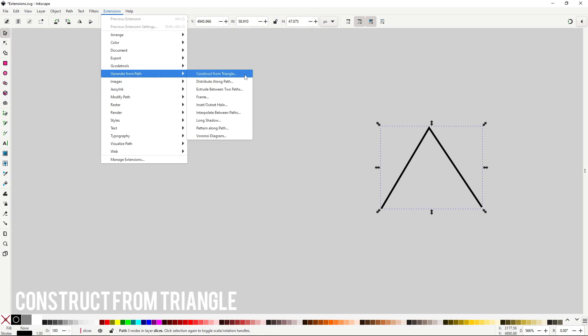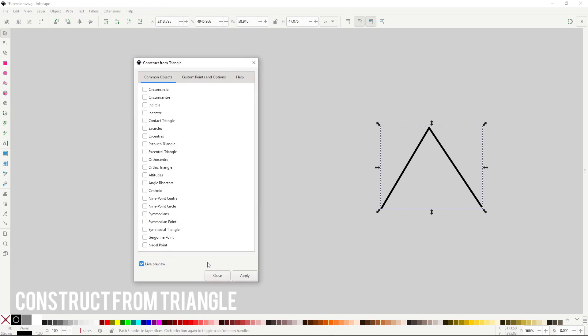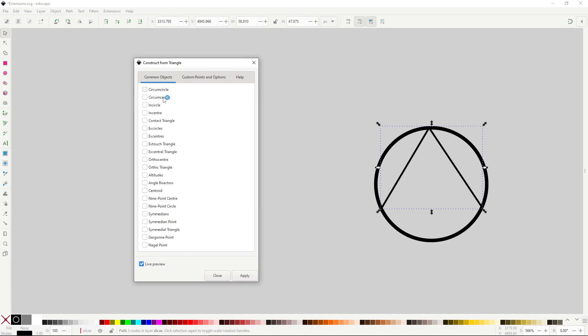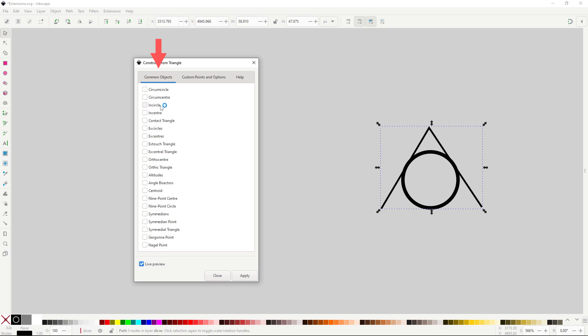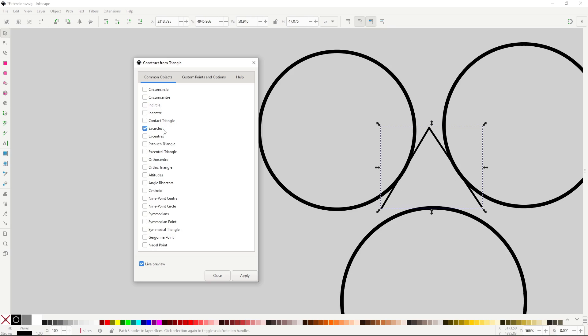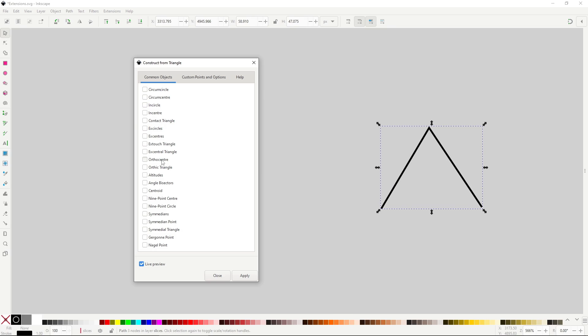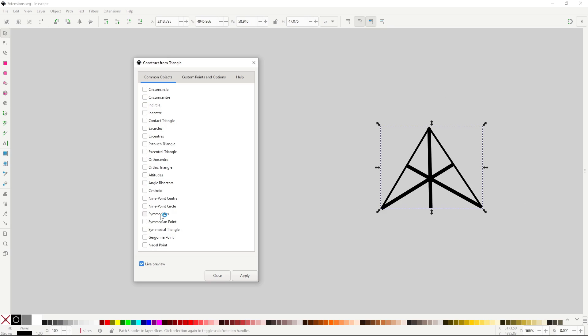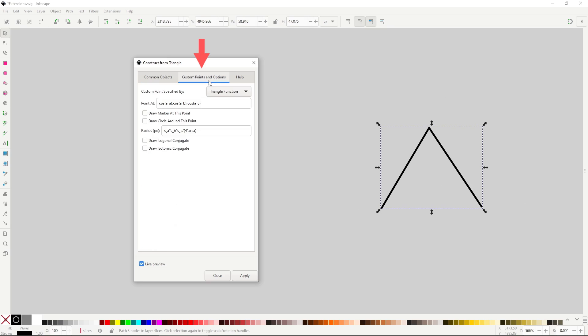Construct from Triangle will take the first three nodes of a path and generate different geometrical shapes based on their position. In the Common Objects tab you have a ton of possible shapes to build. You can even select more than one option and generate more than one type of shape. Then you have the Custom Points and Options tab. This will allow you to build a shape using math. I wasn't able to make it work, plus math is scary, so I'll just skip over it.